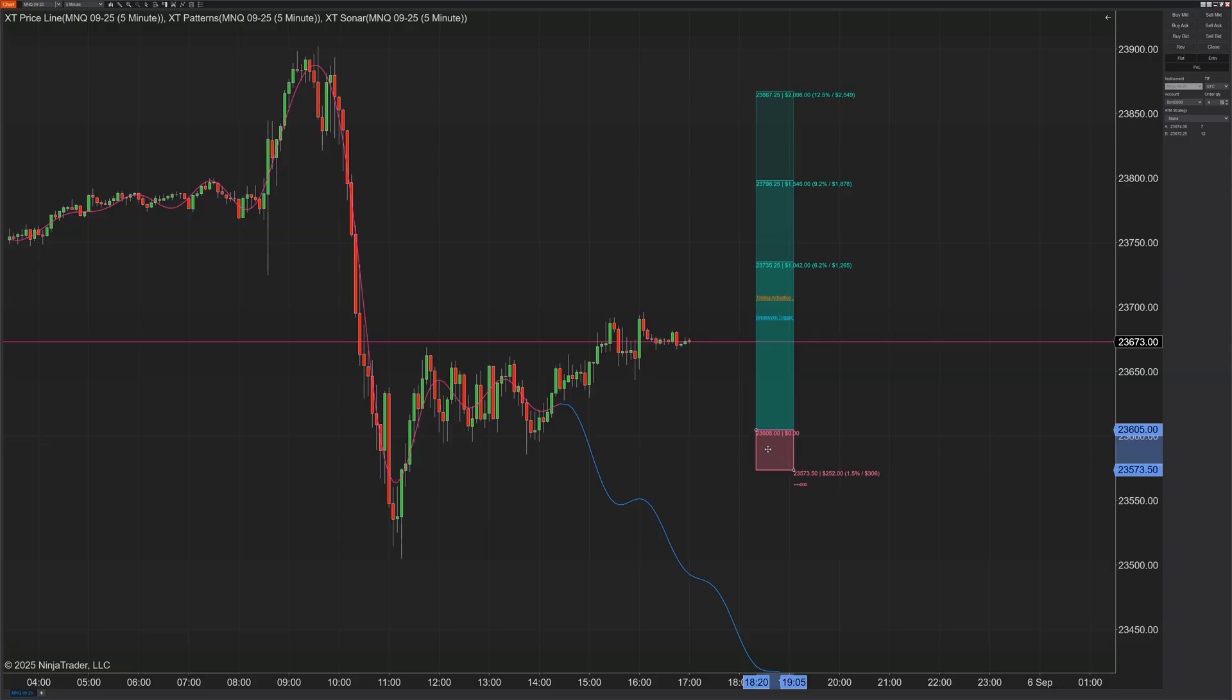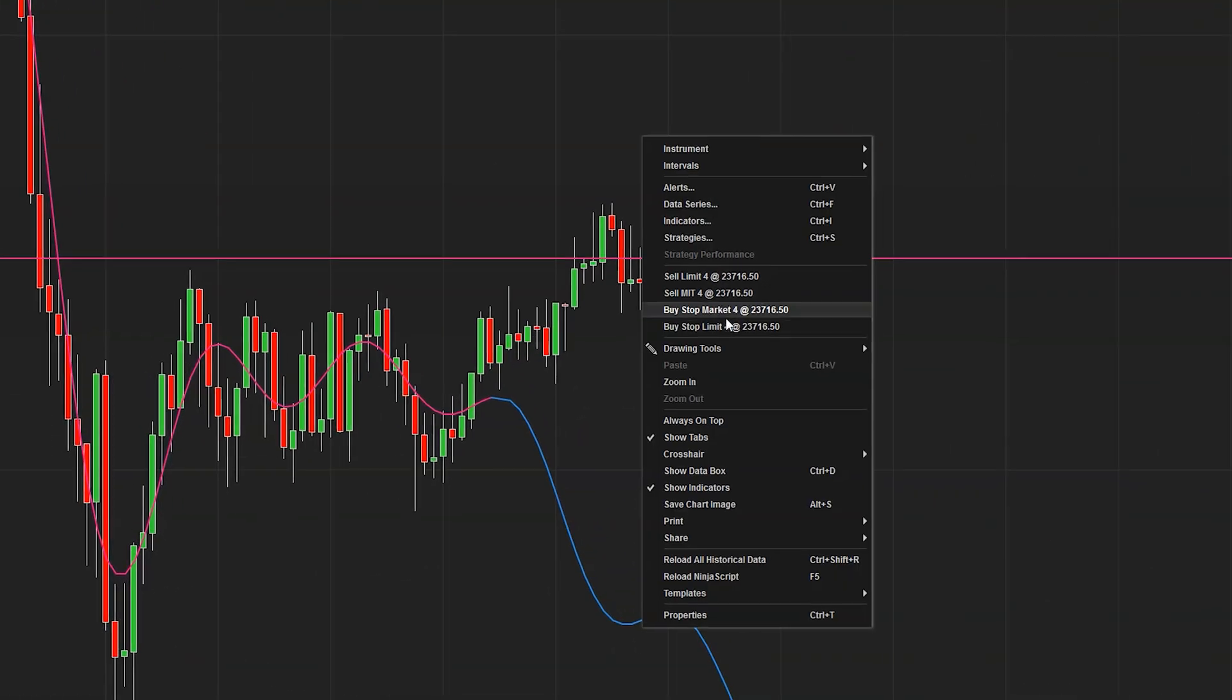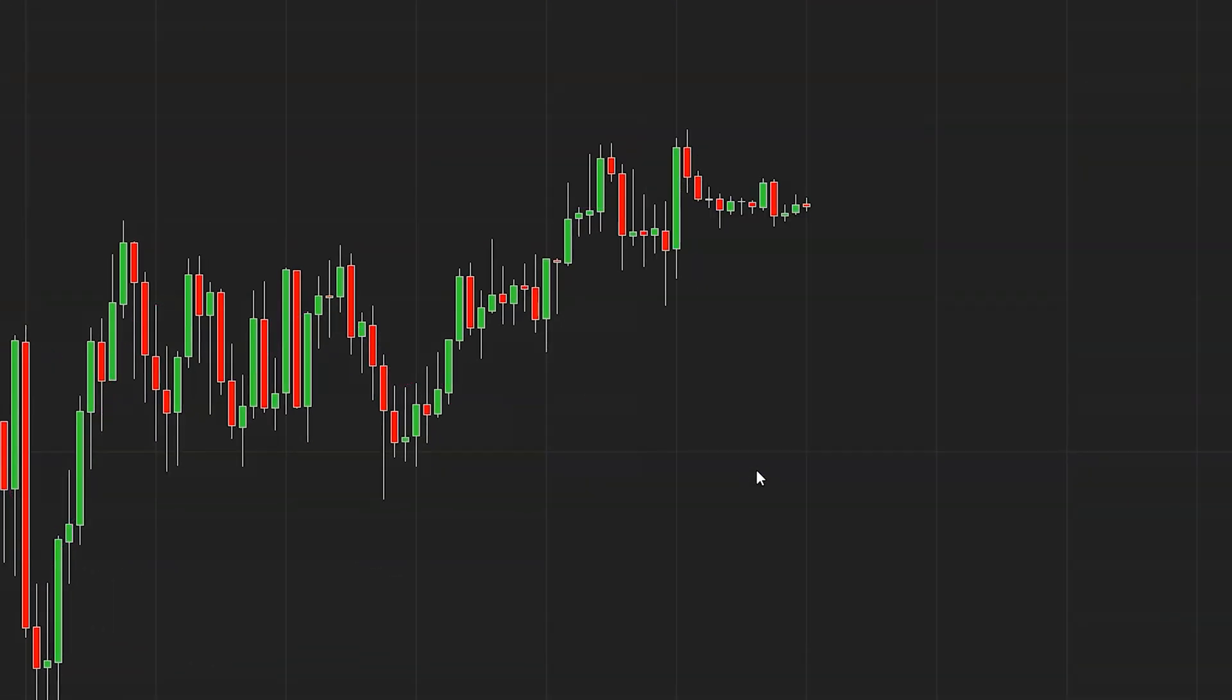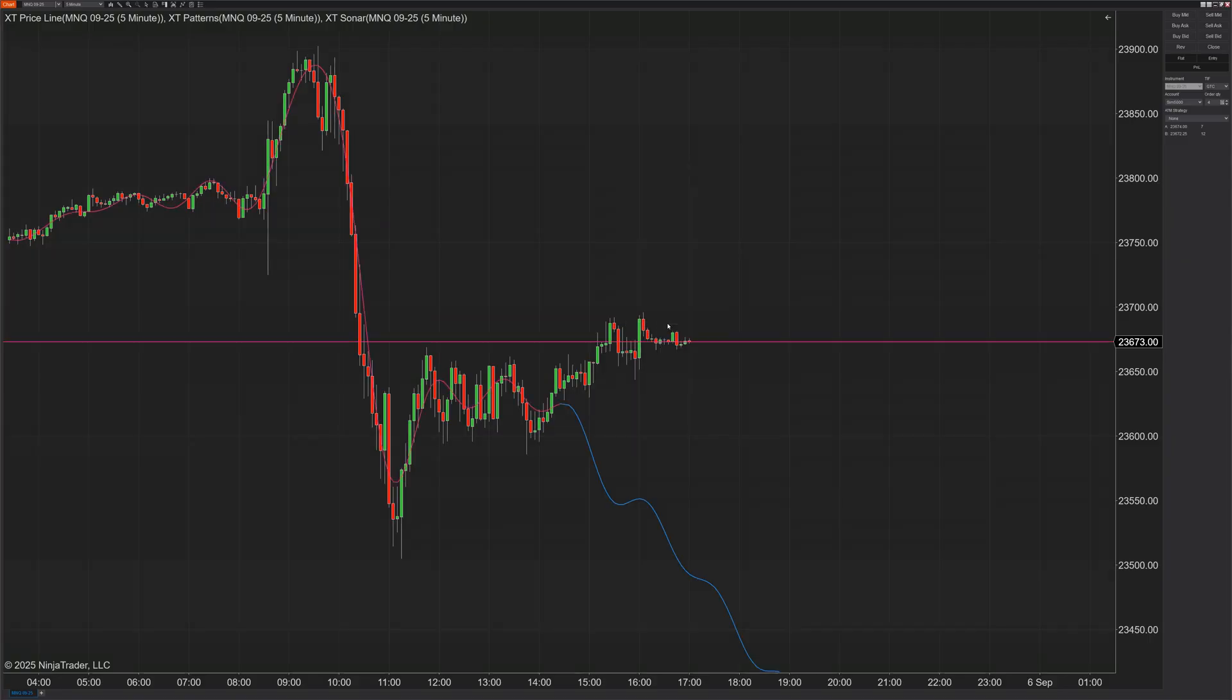Sometimes you need a clean chart right now. So right-click, hit show indicators, boom, clutter's off. Perfect for fast review without rebuilding layouts. Now, how do you get this back? On any chart, right-click, click on show indicators.